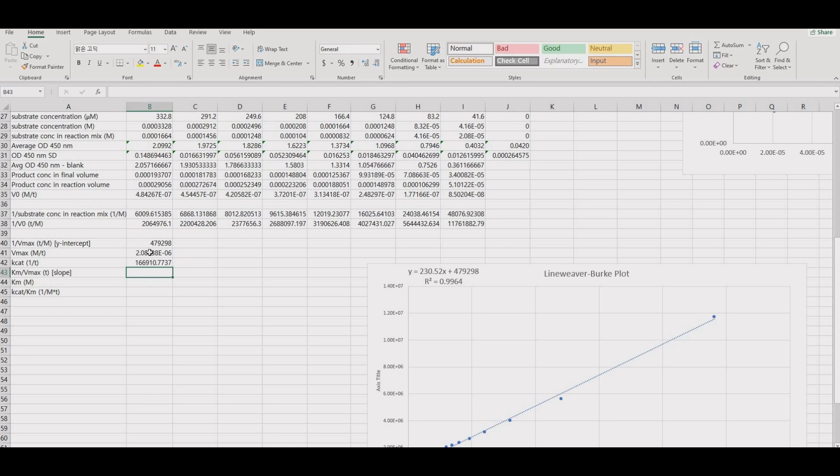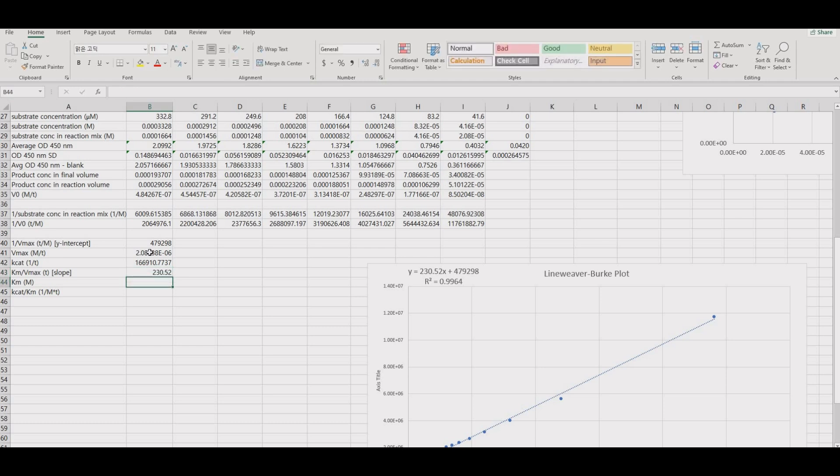The slope is Km over Vmax, and so use the previously calculated Vmax to get the Km.